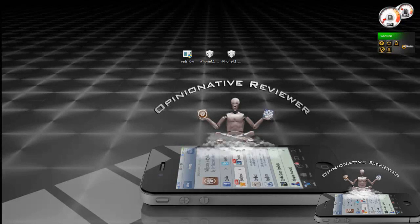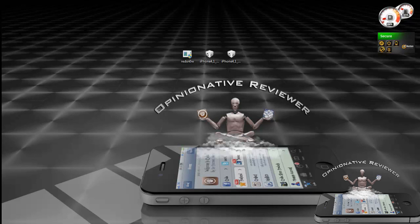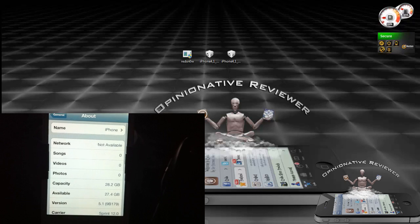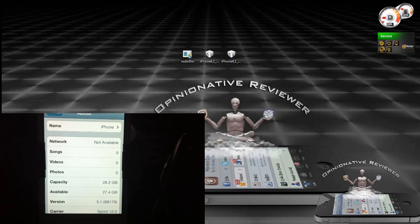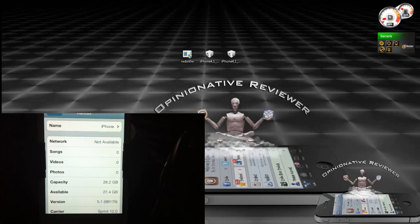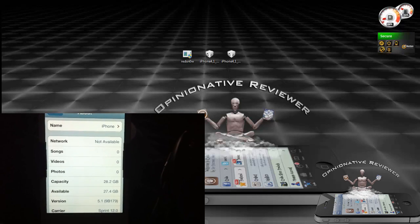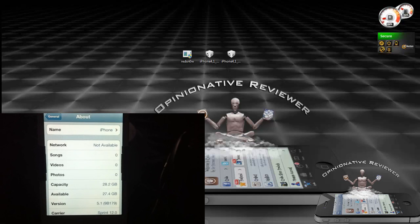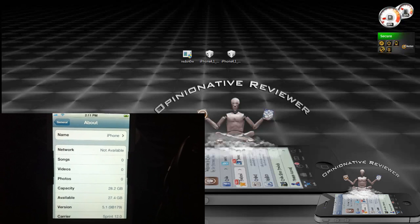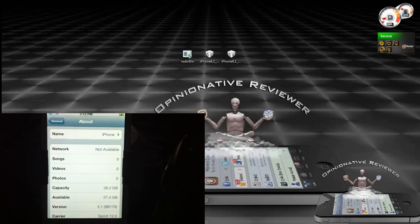Hey YouTube, opinionated reviewer here. In this video I'm going to show you guys how to downgrade your iPhone 4S, your iPad 2, and the new iPad to any iOS 5 firmware. Right now my iPhone 4S is on iOS 5.1 and I'm going to downgrade it to iOS 5.0.1 so I can get an untethered jailbreak.